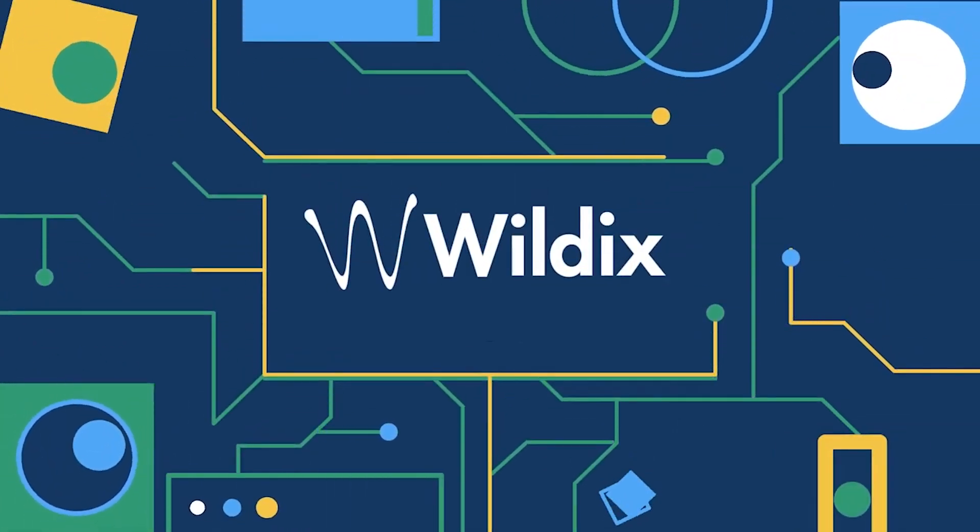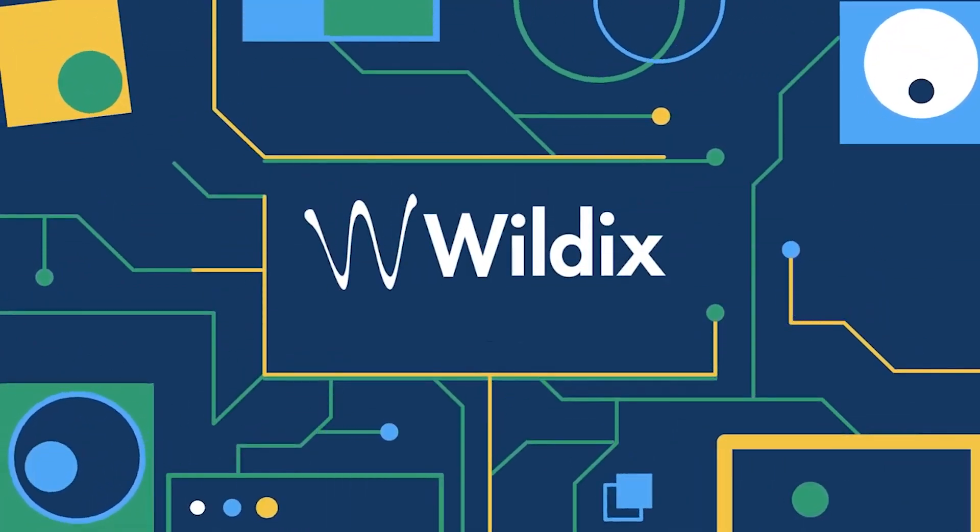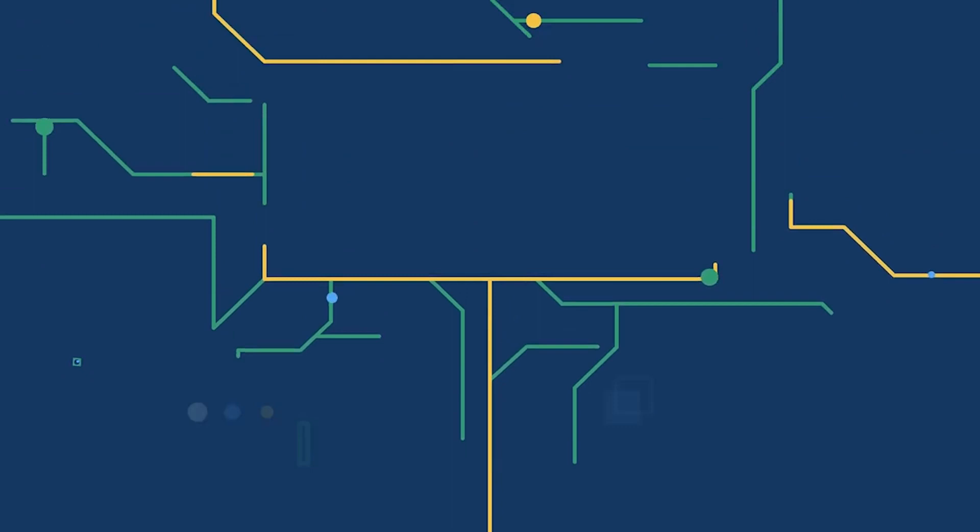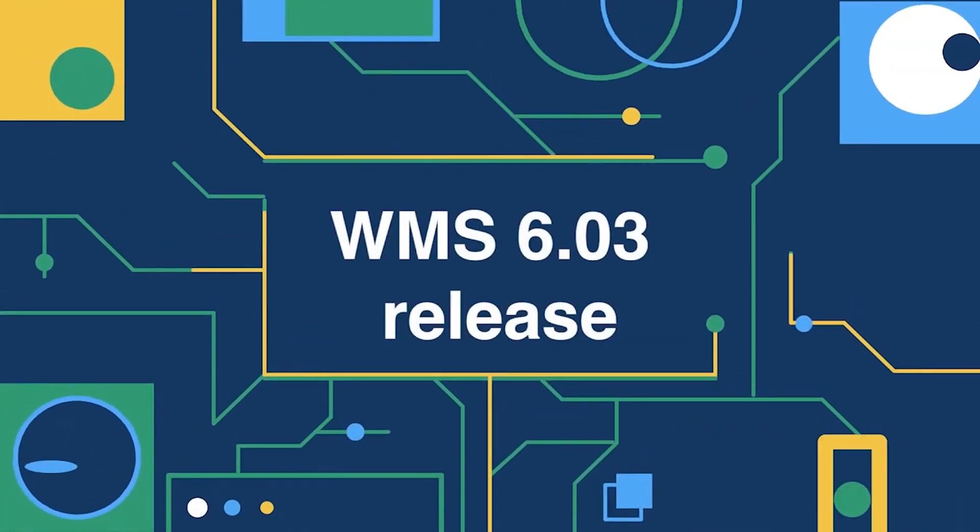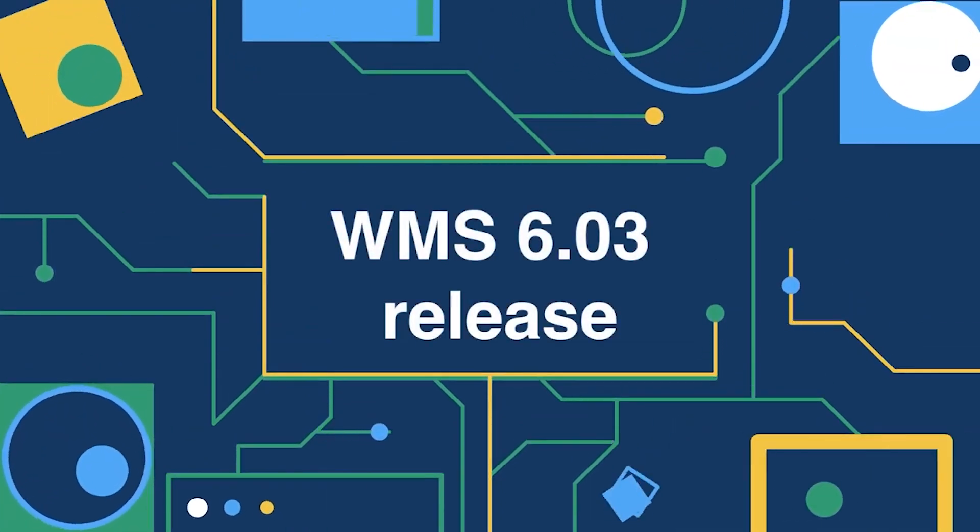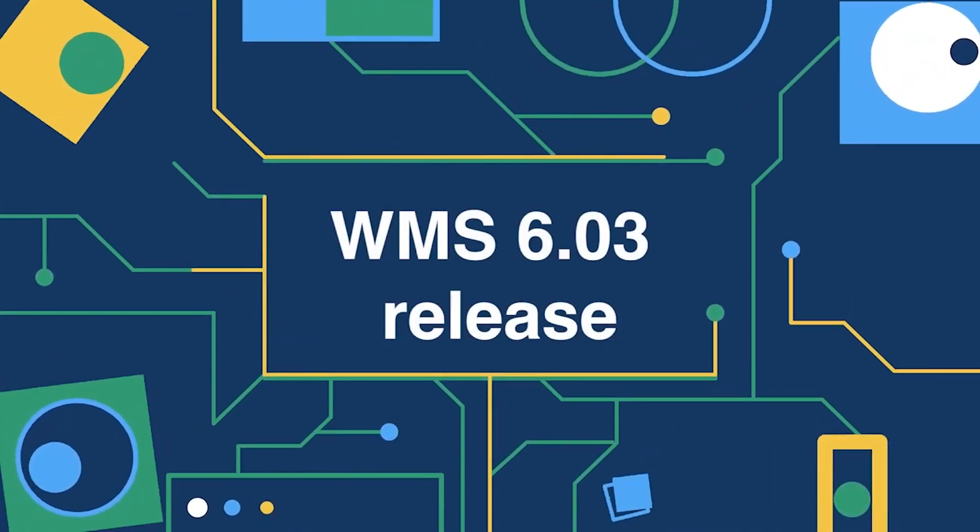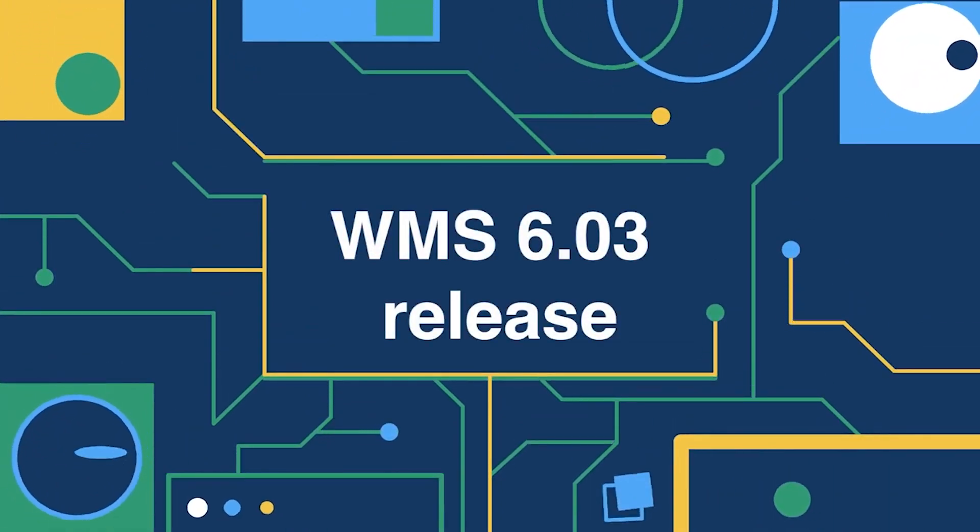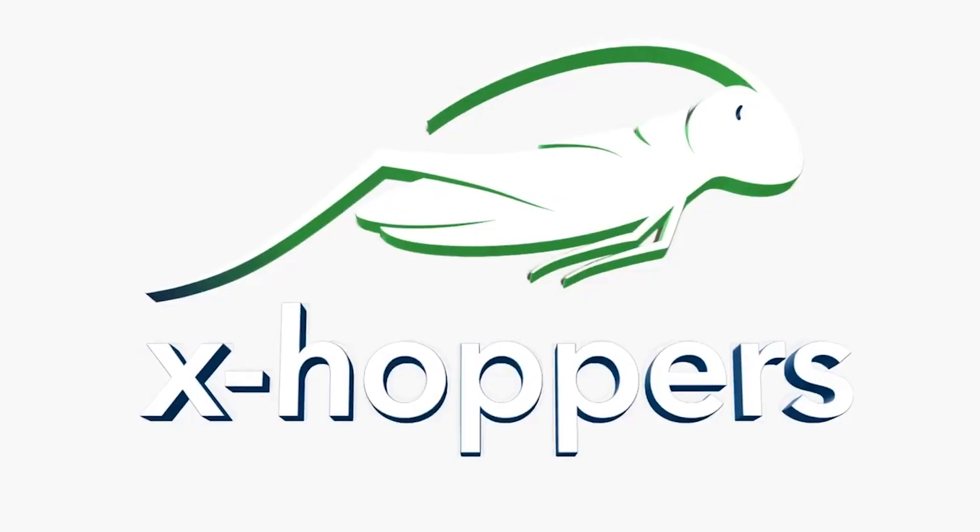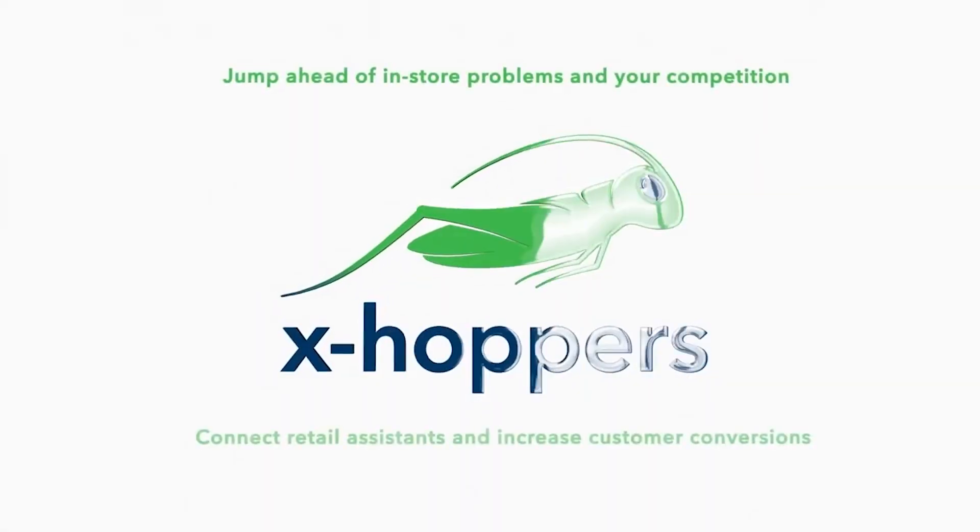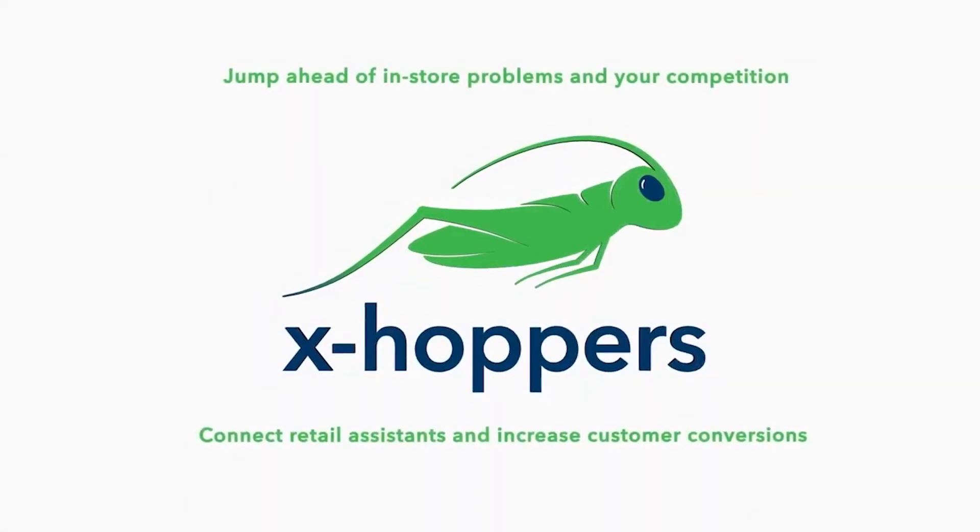Hi everyone! In this video I will present the new features released in WMS version 6.03 July 2023. We start with XHopper's updates.